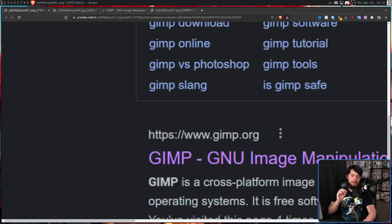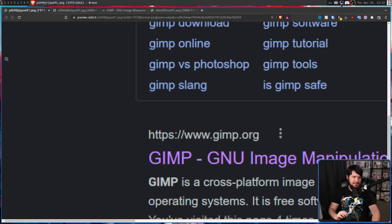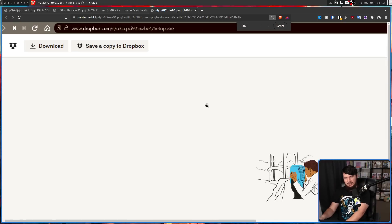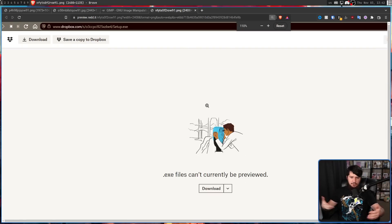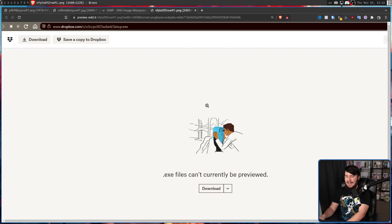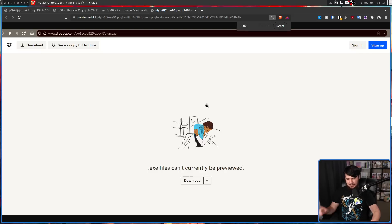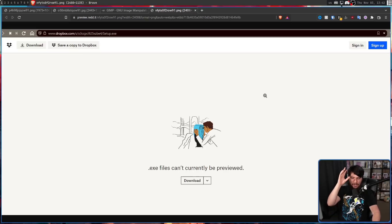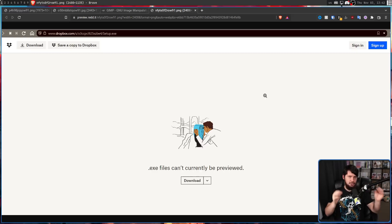Before fully explaining that, let's move on to the download section. As you'd expect from a website trying to impersonate GIMP, there is a download page. And if the slightly off domain didn't set you off before, this should — no software project, especially any FOSS project, distributes the application through Dropbox.